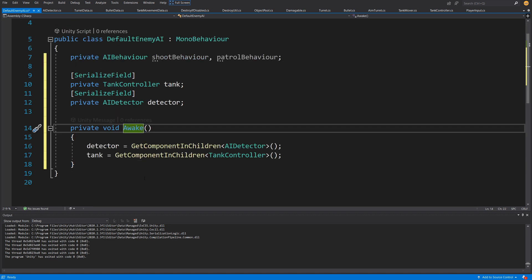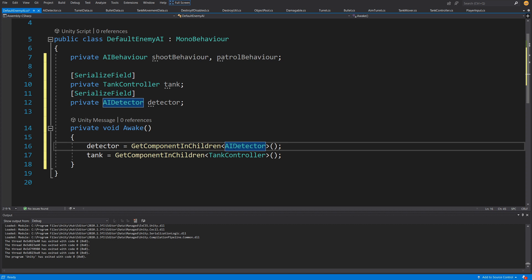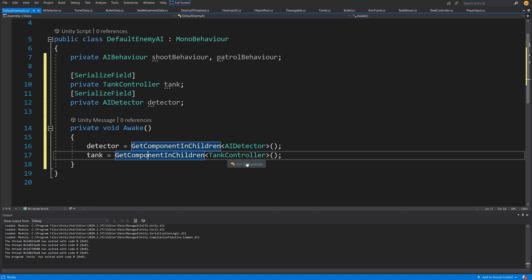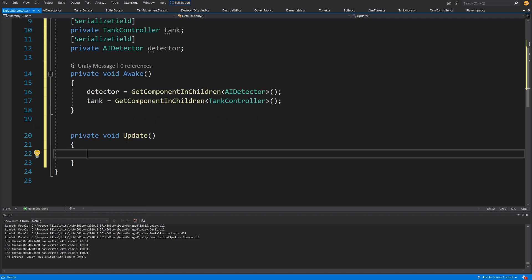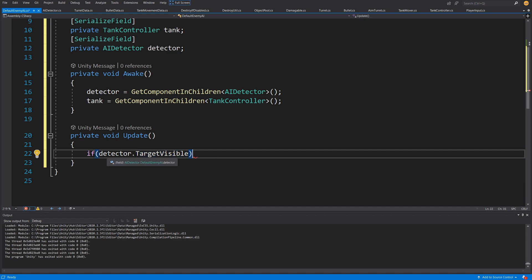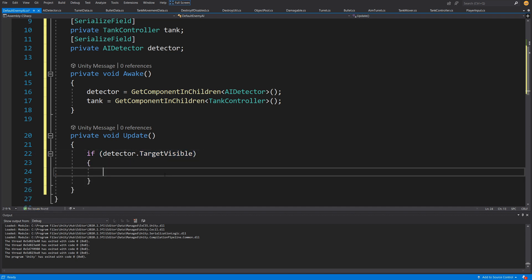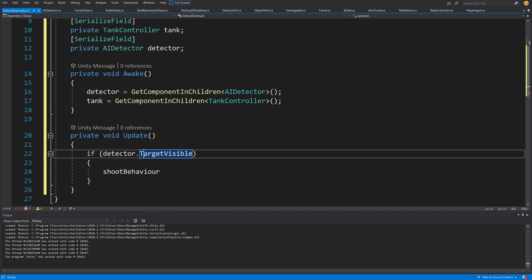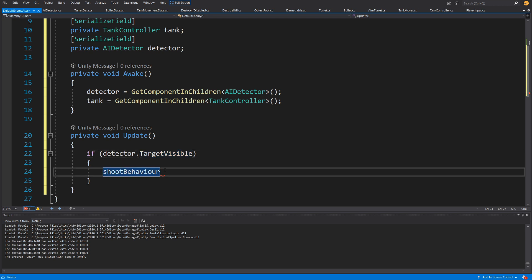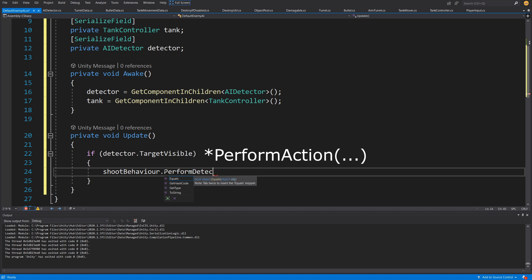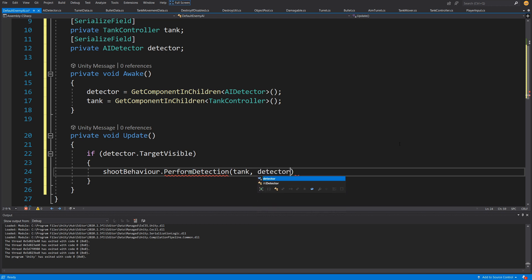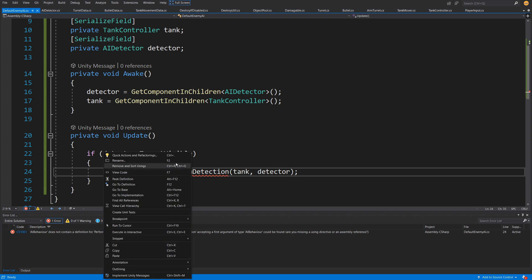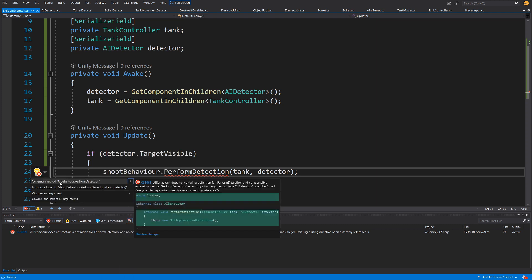Let me paste the Awake function, which will simply set detector equals GetComponentInChildren of type AIDetector, and tank equals GetComponentInChildren of type AITankController. Next I want an Update method. In our Update we are going to check if our detector dot target visible — this is the parameter we implemented to our AIDetector in the previous video — and here I would like to call our shoot behavior's perform detection, passing the tank and detector. We don't have this method yet, so right-click, quick action, and generate this method inside AIBehavior.